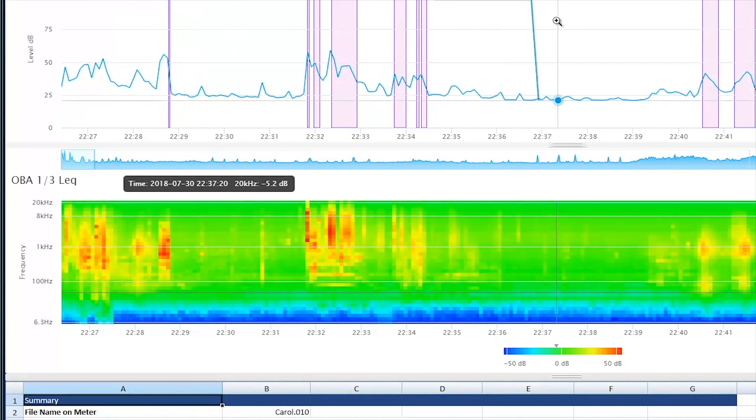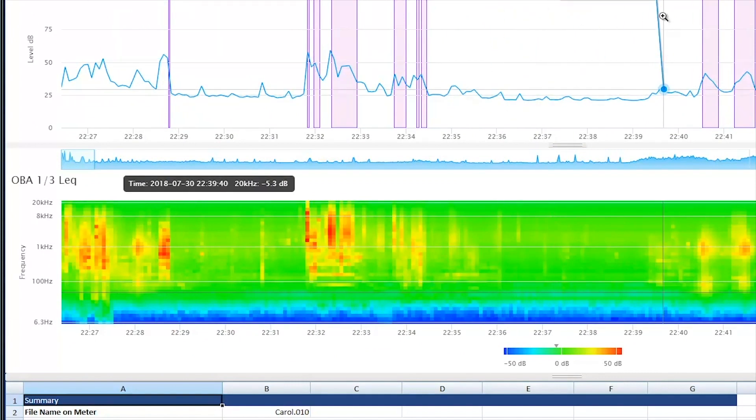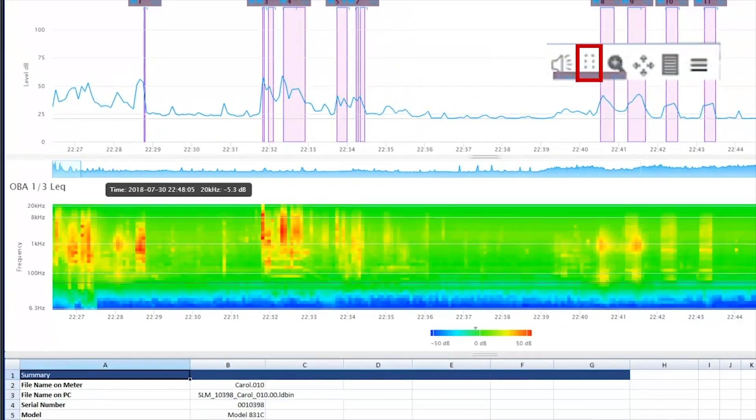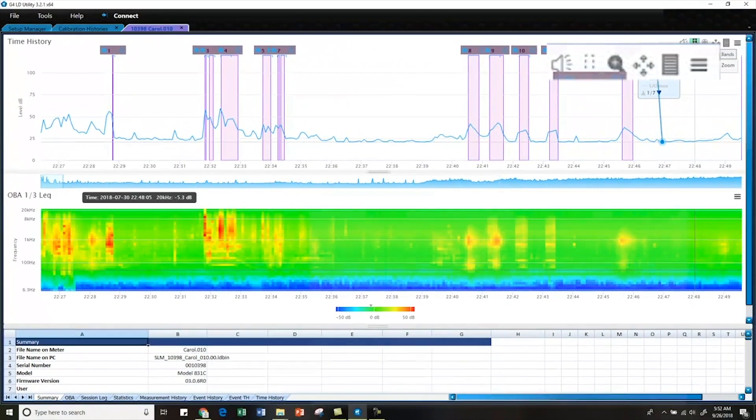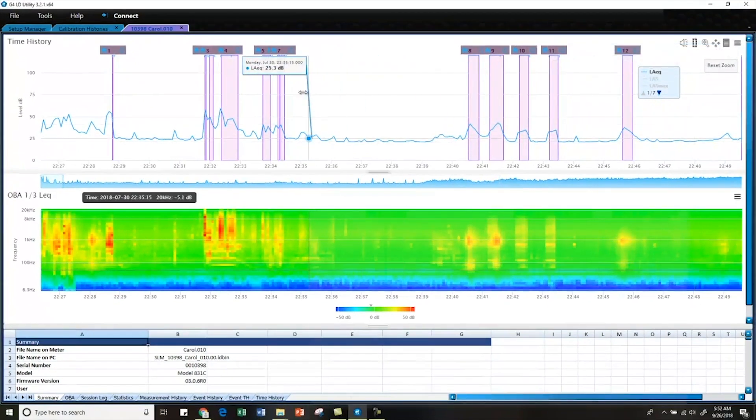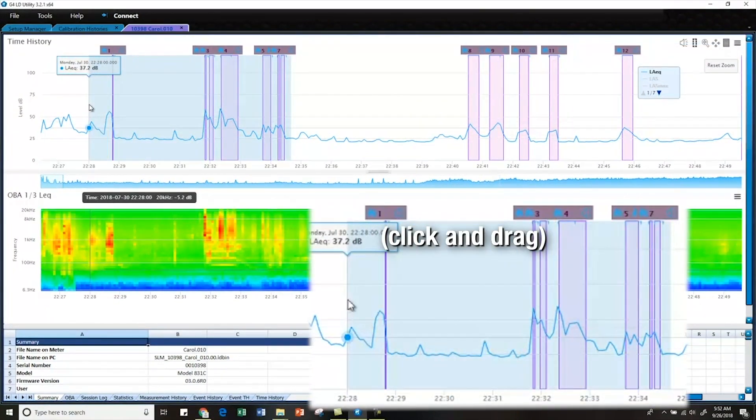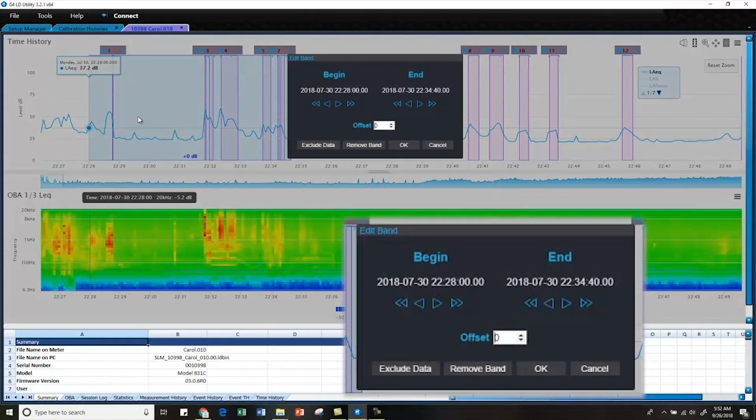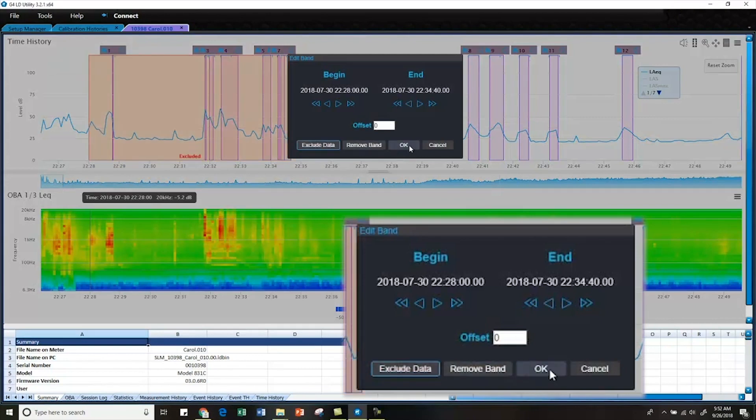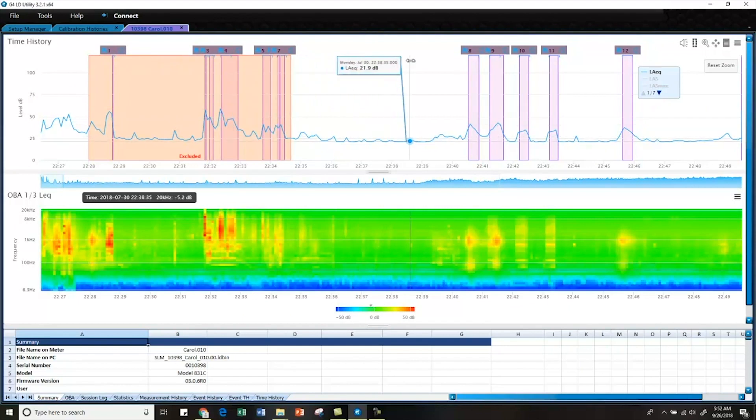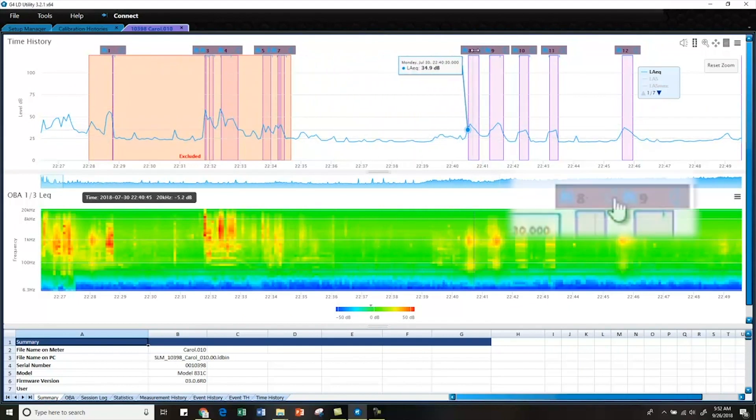Right off the bat I know that my first few events happened while I was setting up the meter. It's my footfalls as I walk around, a door shutting, things like that. So I'm going to go up here and create an edit band and just remove those events. I just say exclude data and OK. Now I know I can ignore those. Those are not loon calls.